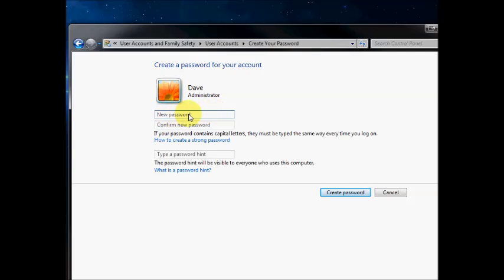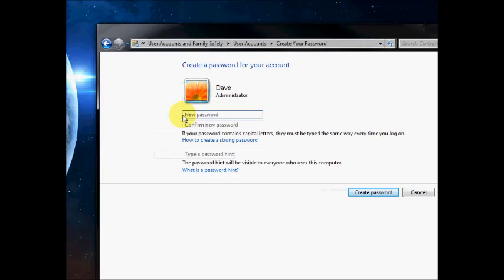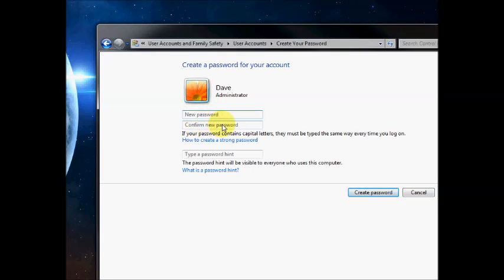In these two boxes you create your password. So for example 1234 and confirm your password would be 1234 again.